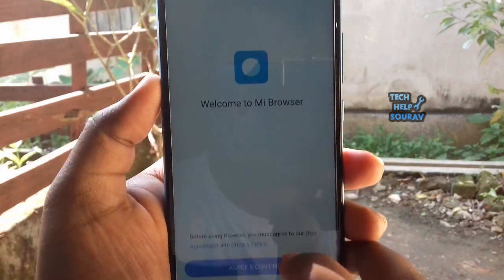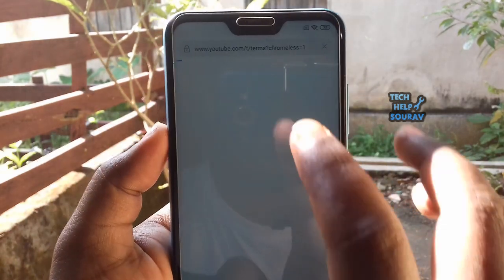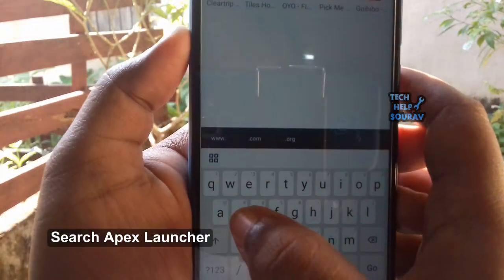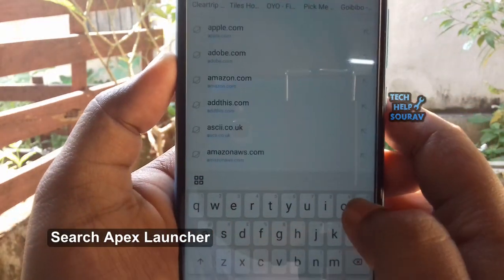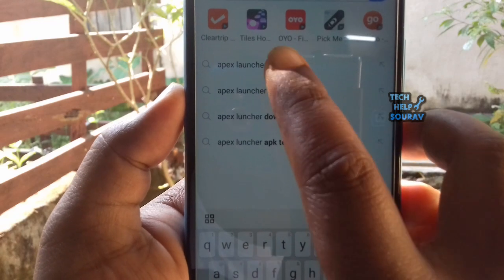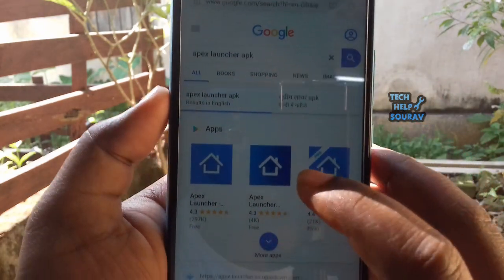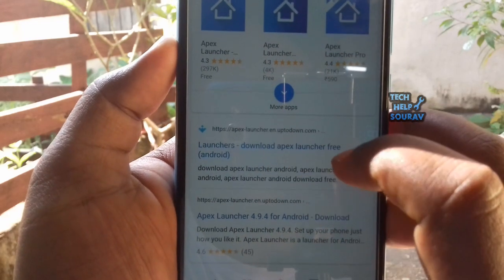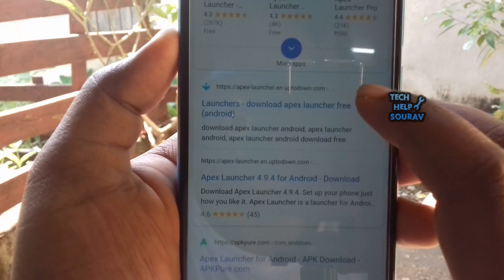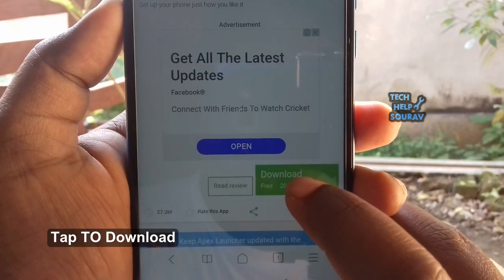Tap open browser, search Apex Launcher APK, and download the APK.